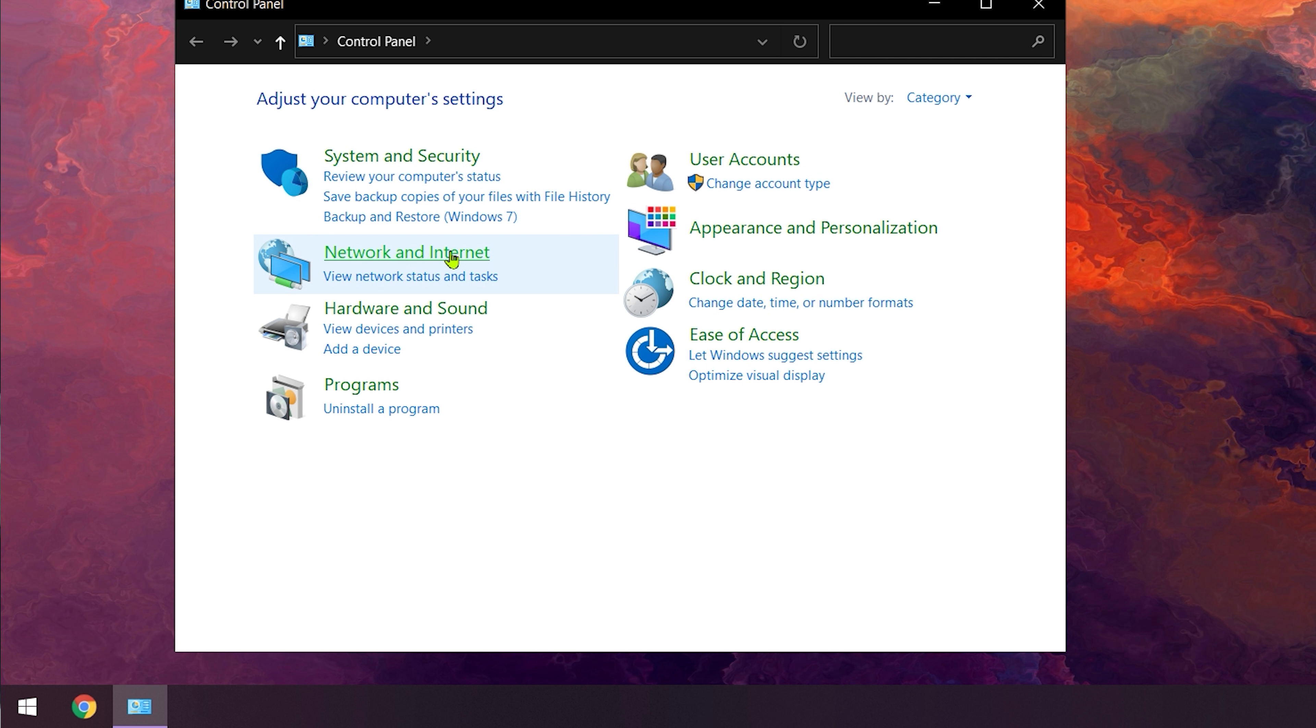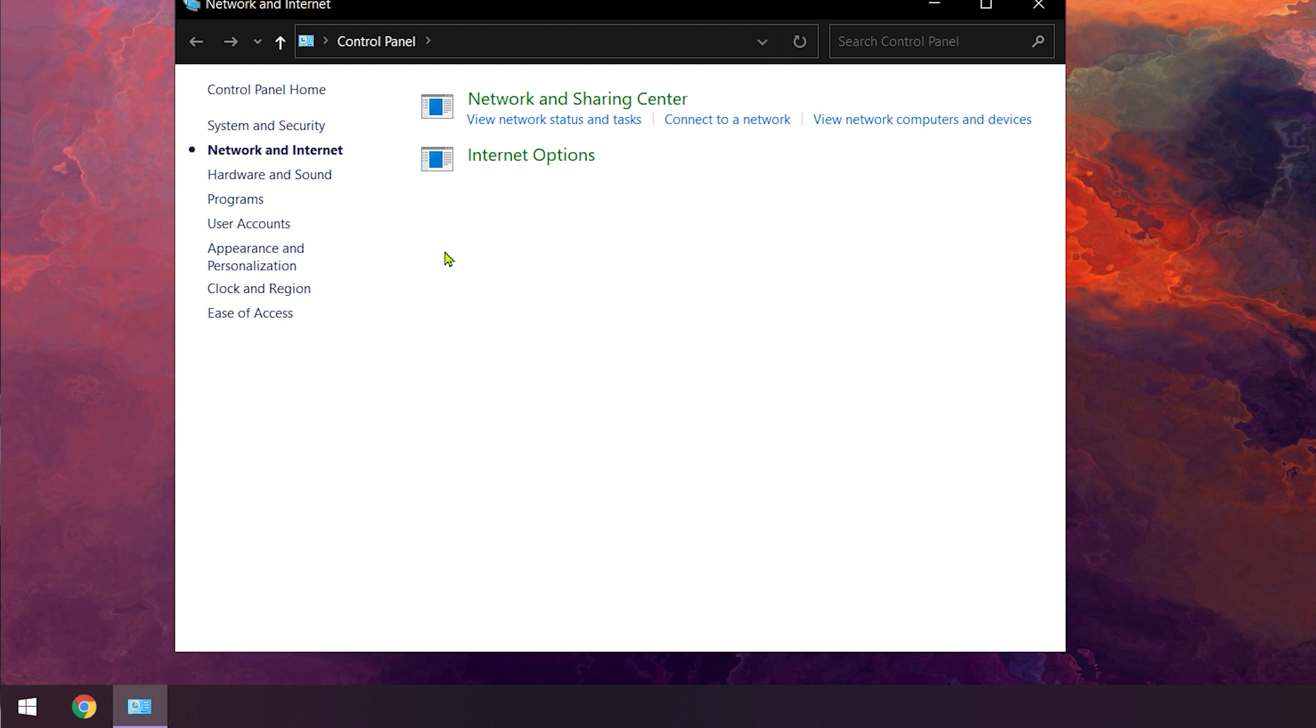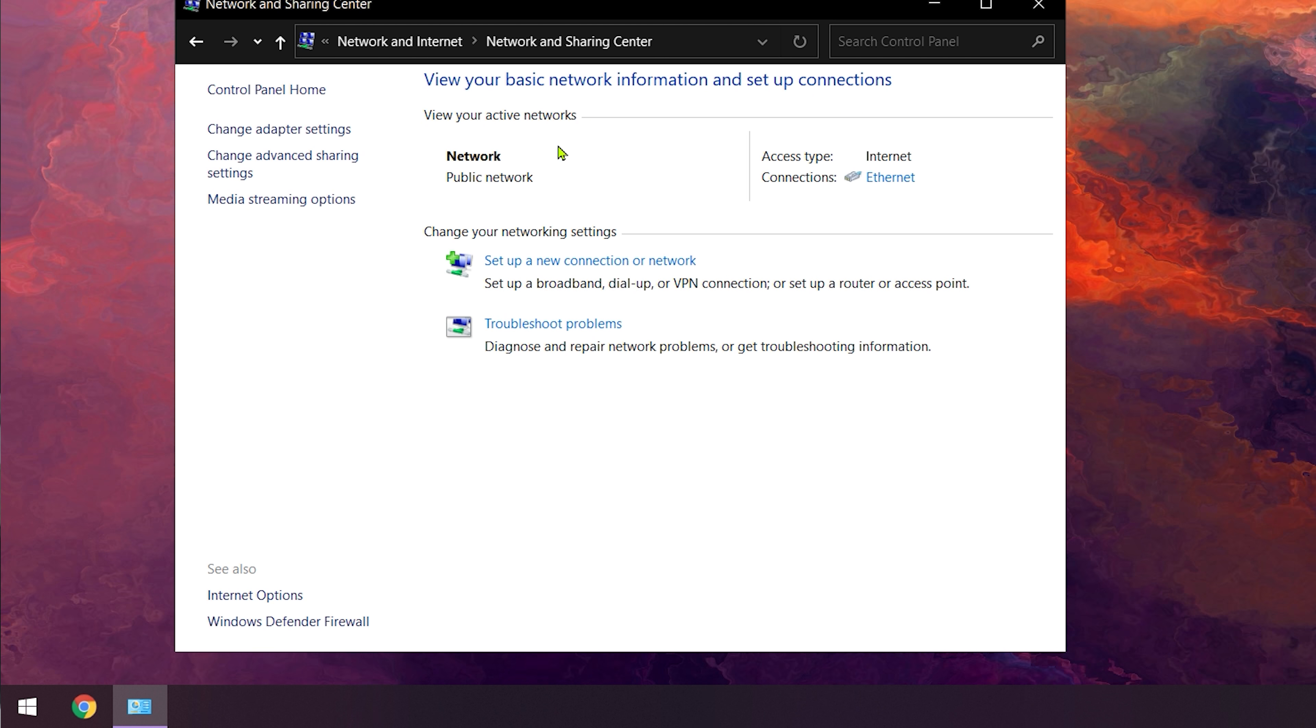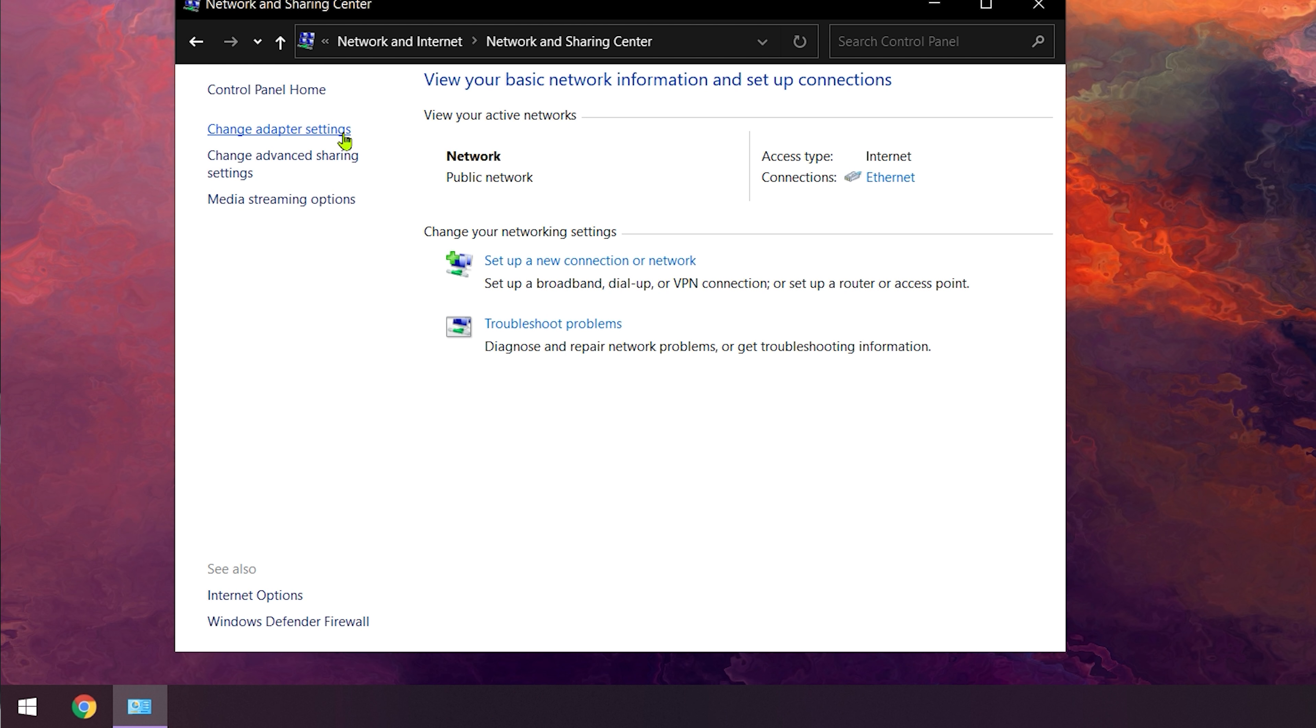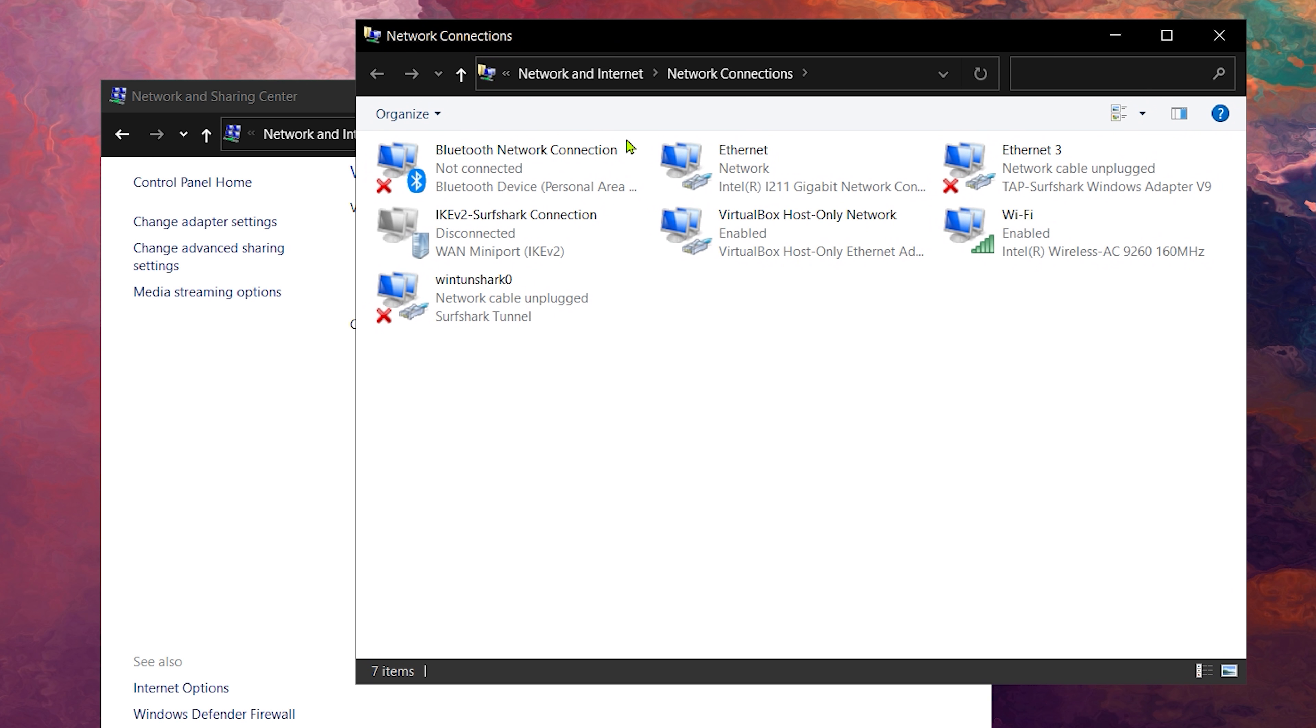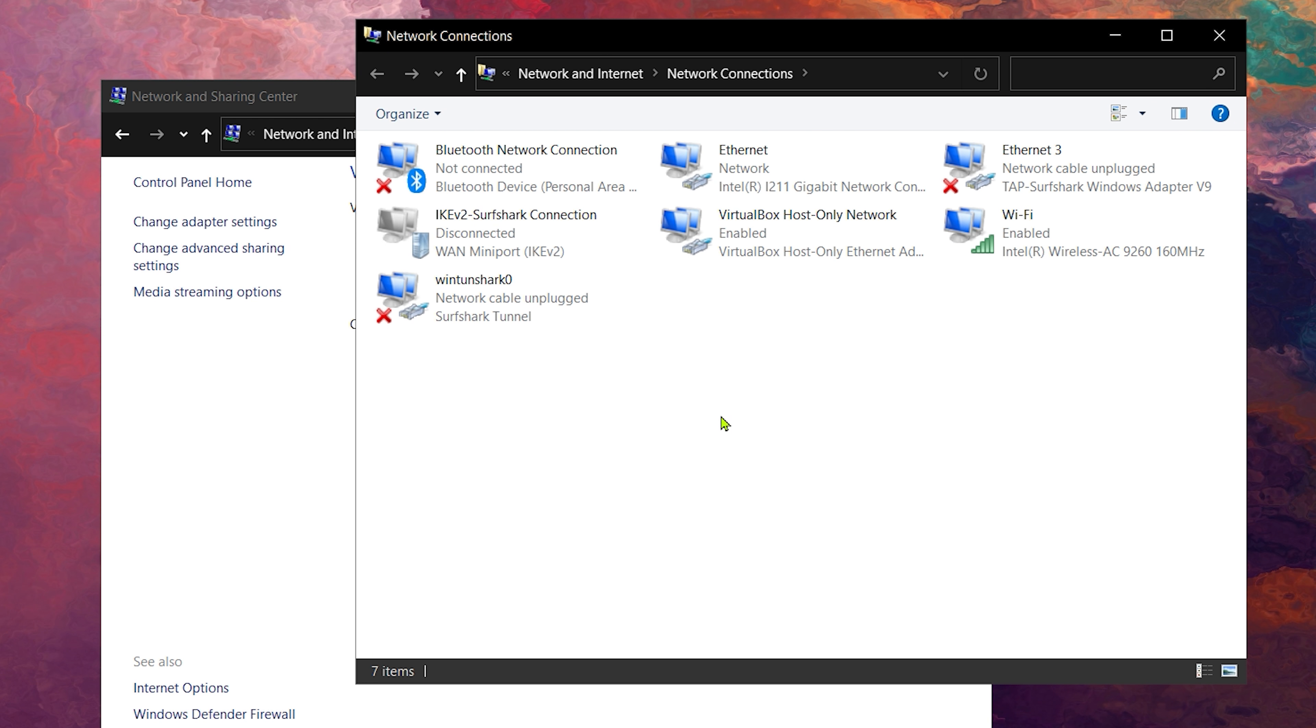Go to the Network and Internet tab. And then click on the Network and Sharing Center. On the left side of this window, select Change Adapter Settings. Now you'll see a window with all your network adapters.